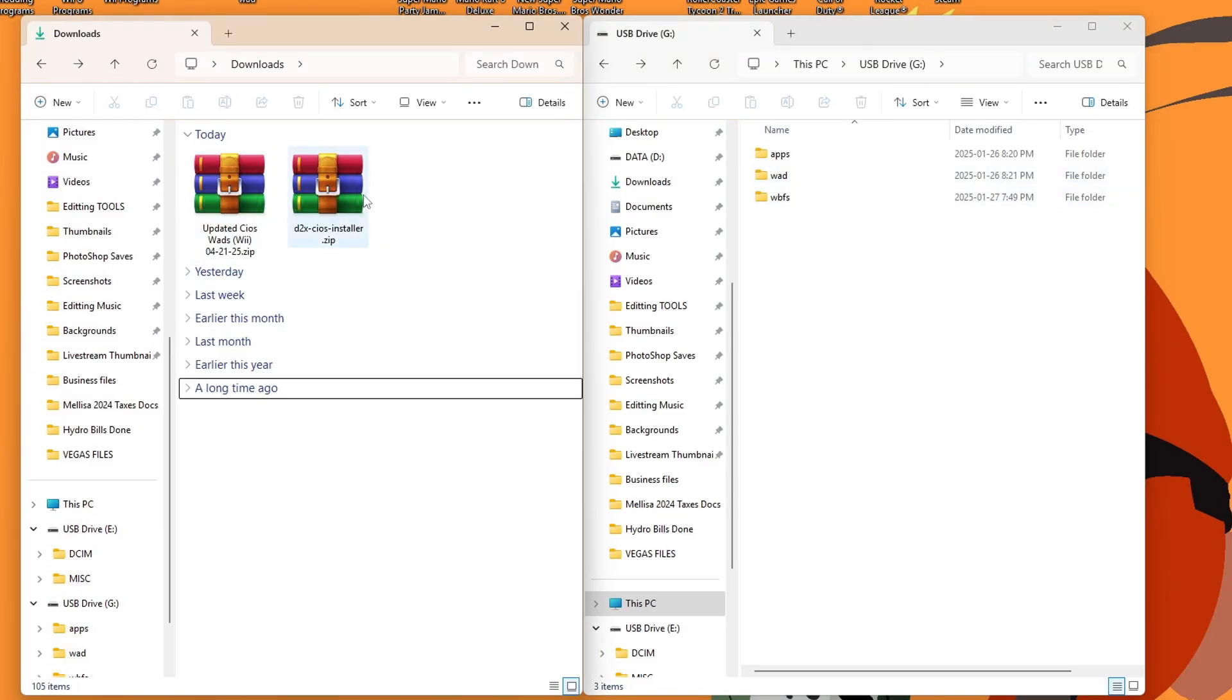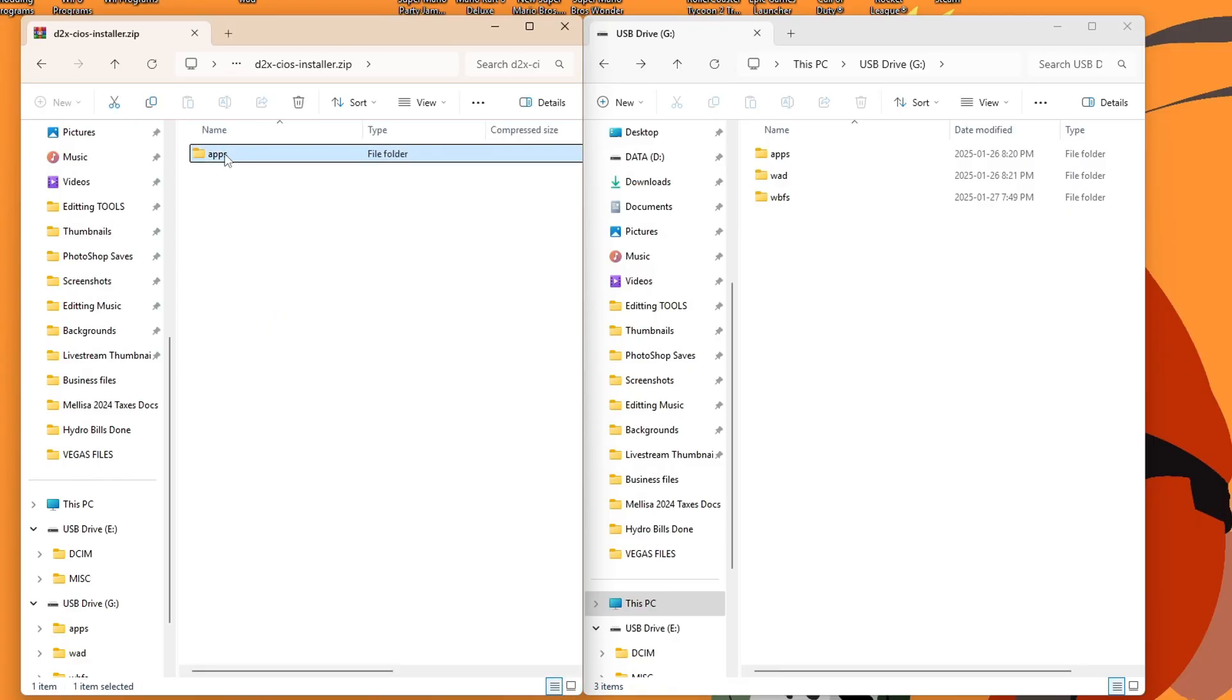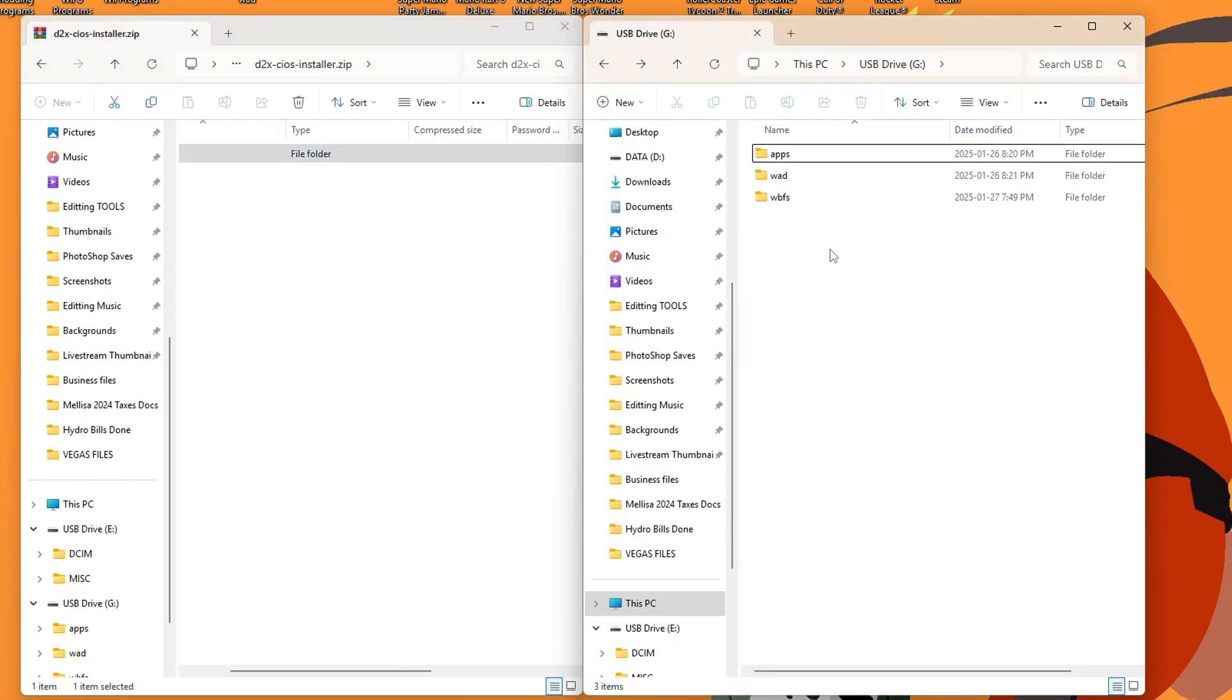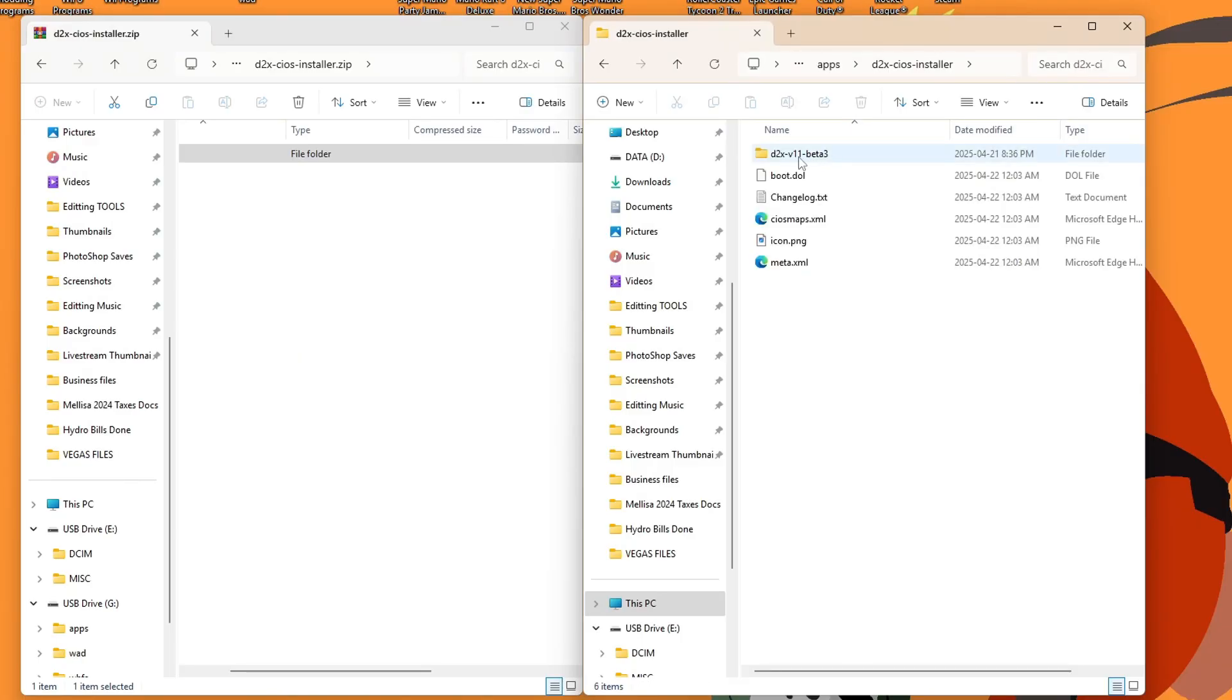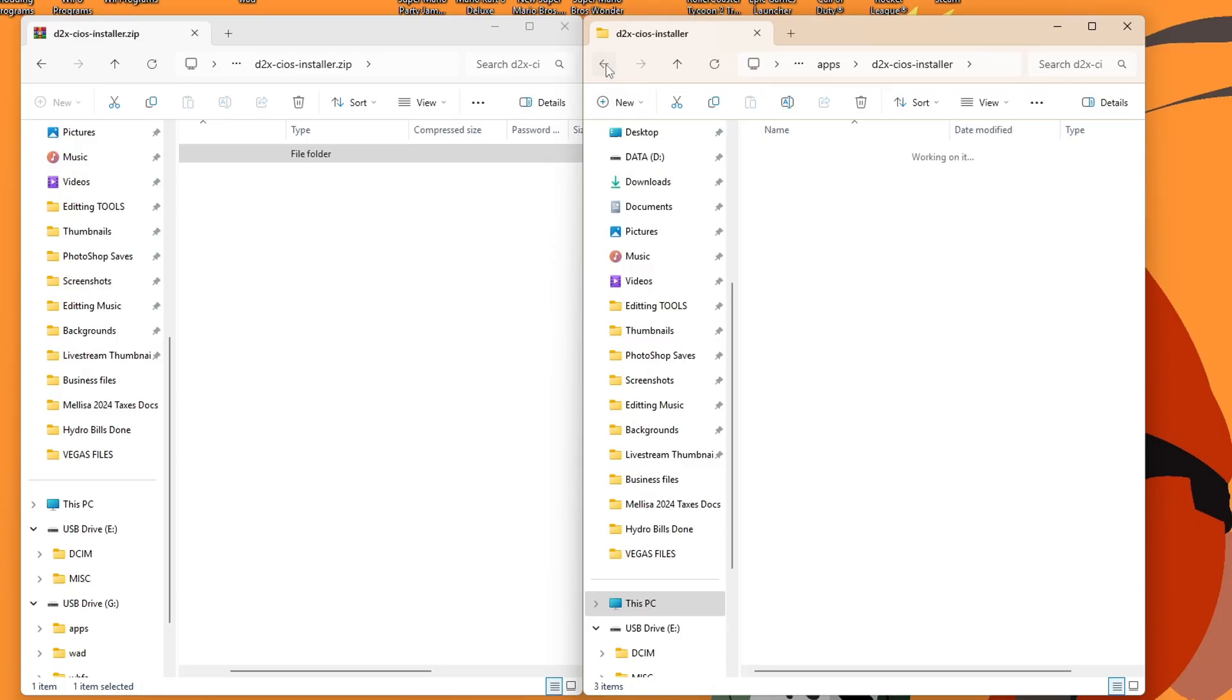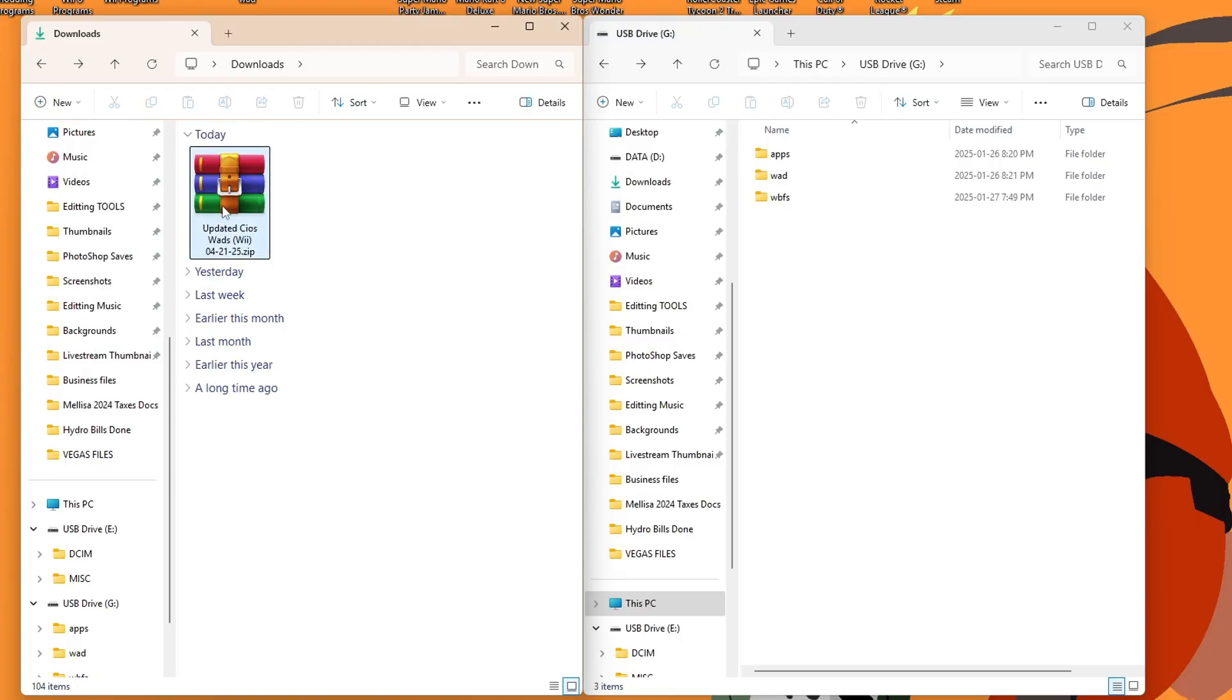So now open up the cIOS installer zip file and grab this apps folder and drag it onto the root of your SD card. It will go into your apps folder and have D2X cIOS installer. Inside you'll see beta 3. That is the updated version. We have that. We can go back to our downloads, delete the cIOS installer zip. Don't need it anymore.